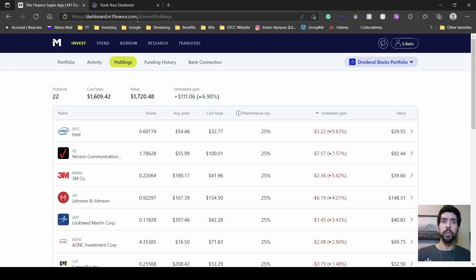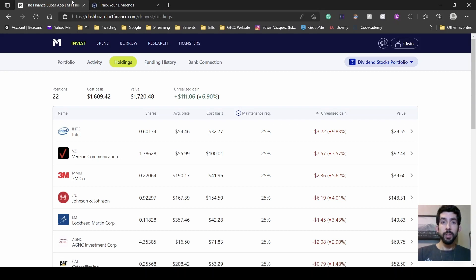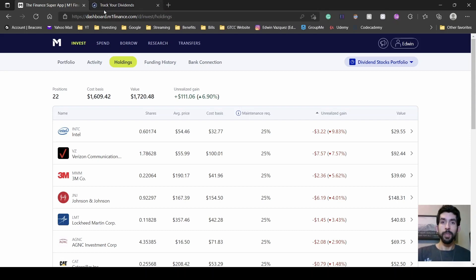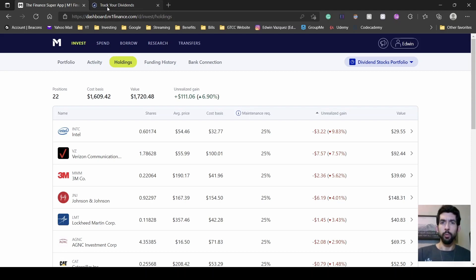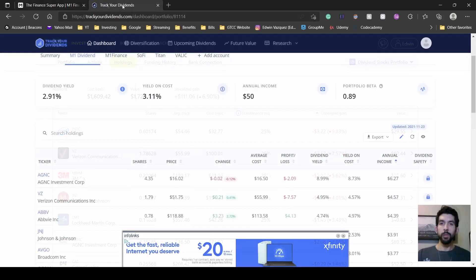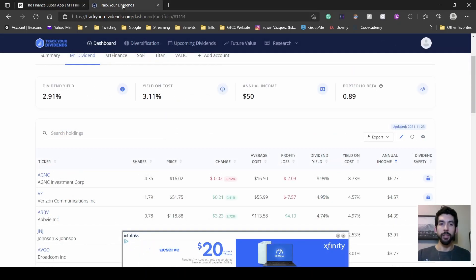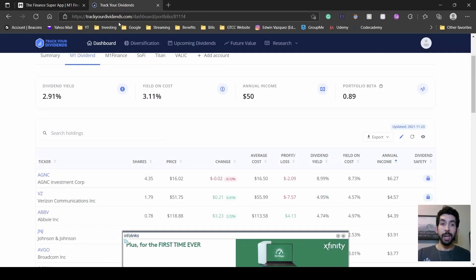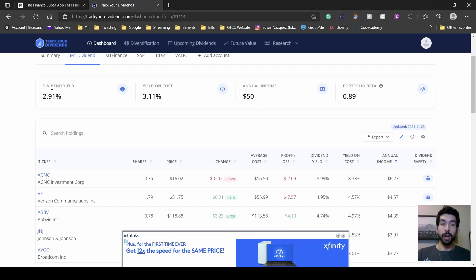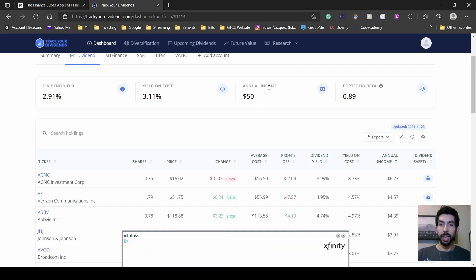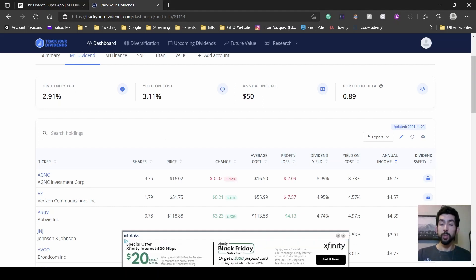Now, I want to switch to Track Your Dividends so we can see what I've received so far annually and also see a forecast for December. Over in Track Your Dividends, here at the top, you can see for this portfolio my yield is 2.9% and the annual income so far is $50.